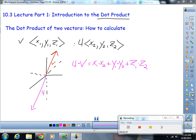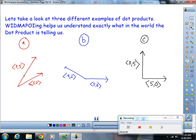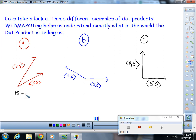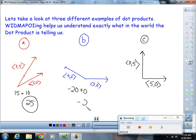Let's take a look at some dot products. Remember, the dot product is a scalar — it's just a number, it's not a vector. Three times five is fifteen, plus five times two is ten; this dot product is twenty-five. Negative four times five is negative twenty, plus zero; this dot product is negative twenty. And zero times five is zero, plus five times zero, is zero; this dot product is zero.